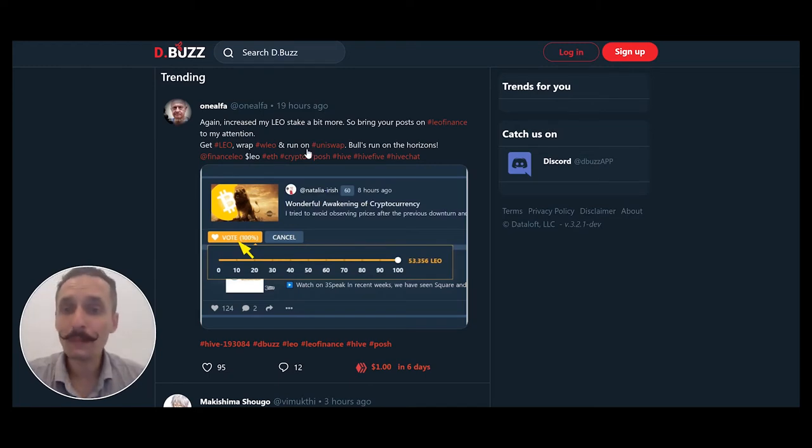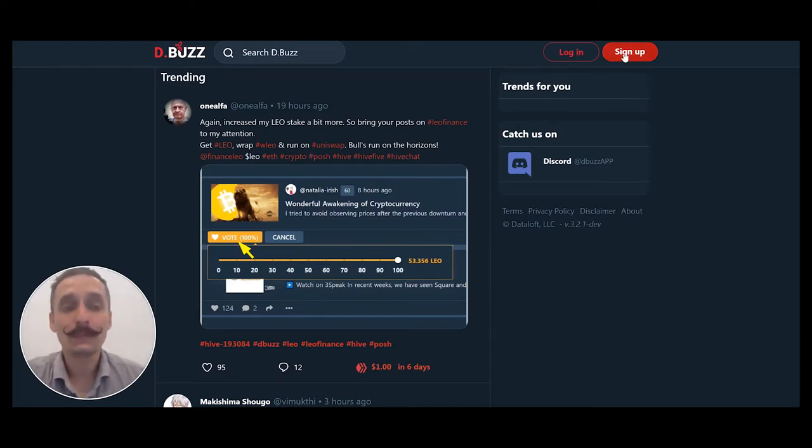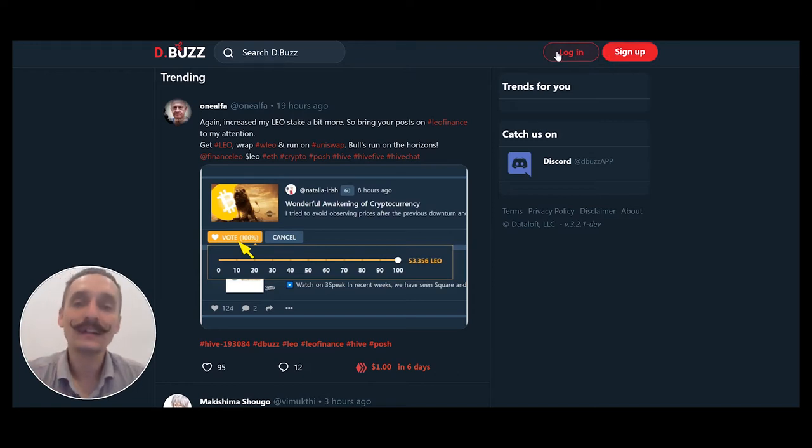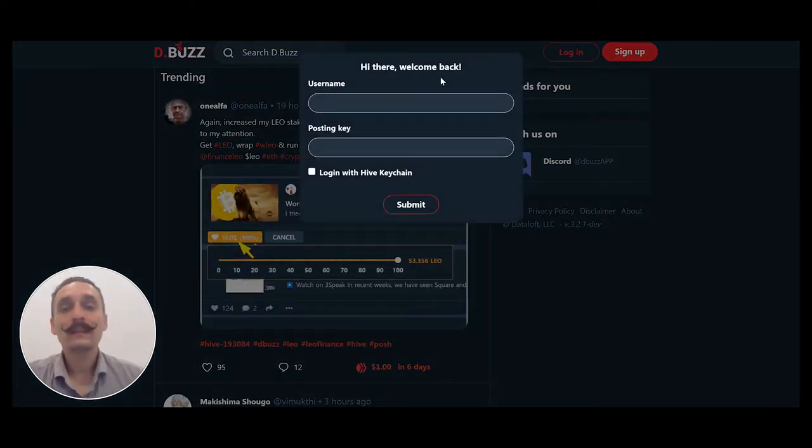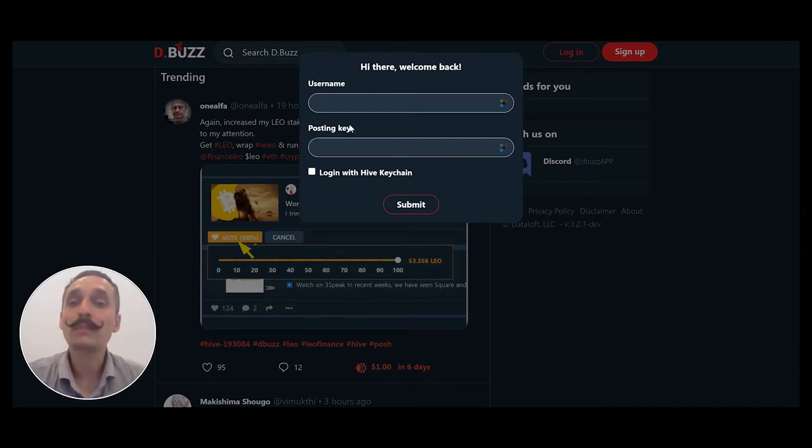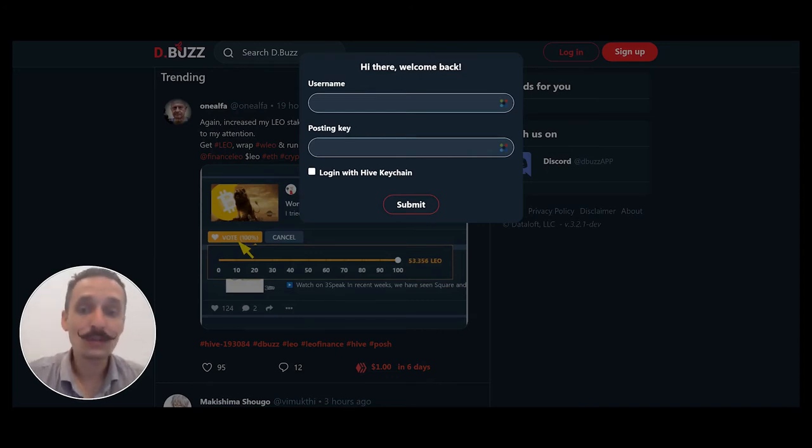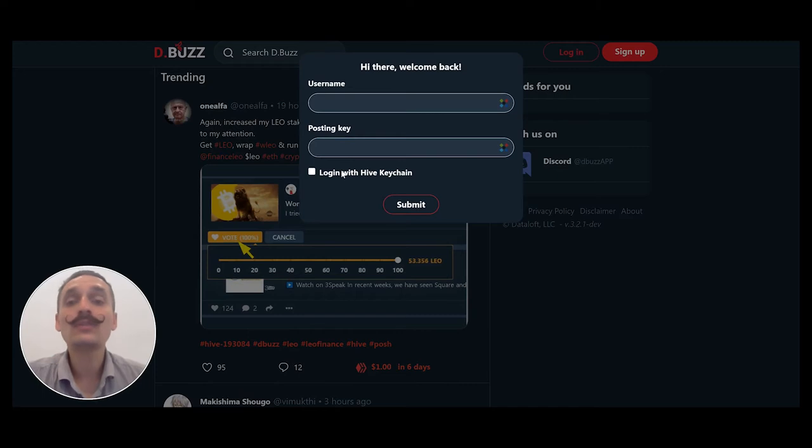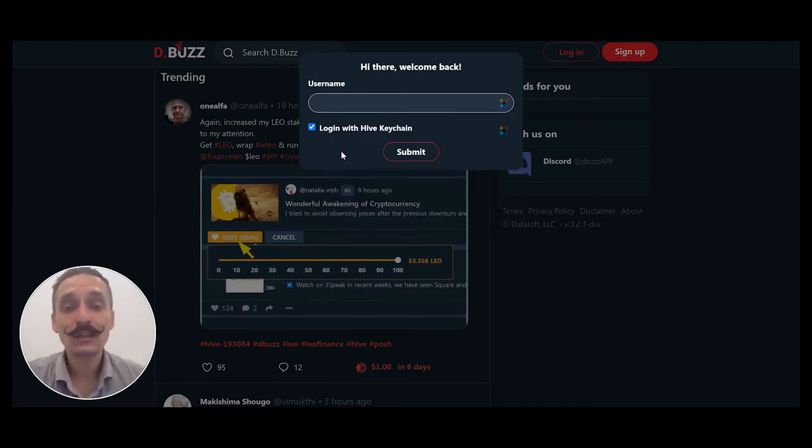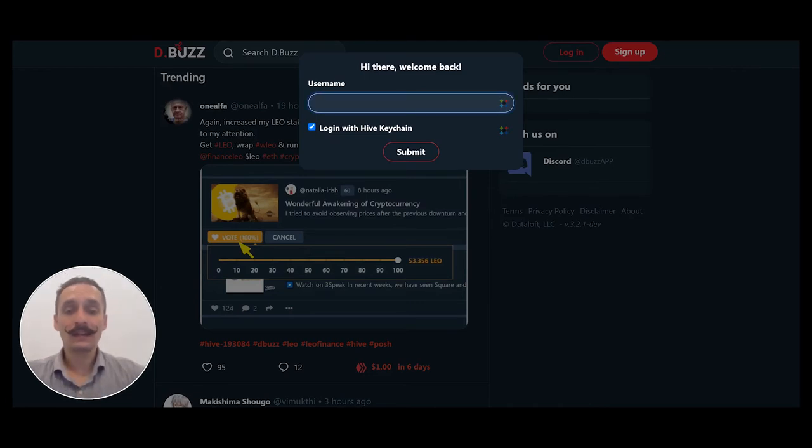When you get brought back, you'll want to go to the sign up in the top corner, or excuse me, you want to go to the login in the top corner. Clicking this, you could enter in your username and your posting key. Or if you've installed the Chrome and Brave browser plugin known as Hive Keychain, you could just select this and log on in.